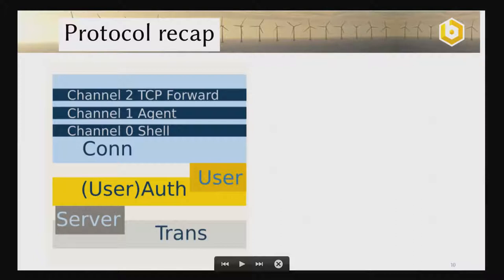A short protocol recap. At the base layer, we have the transport protocol where we authenticate the server side. On top, there is the authentication protocol where we authenticate the user. And the connection protocol is for the current ongoing sessions, where we can have the shell, our forwarding channels, or the agent running and communicating over.